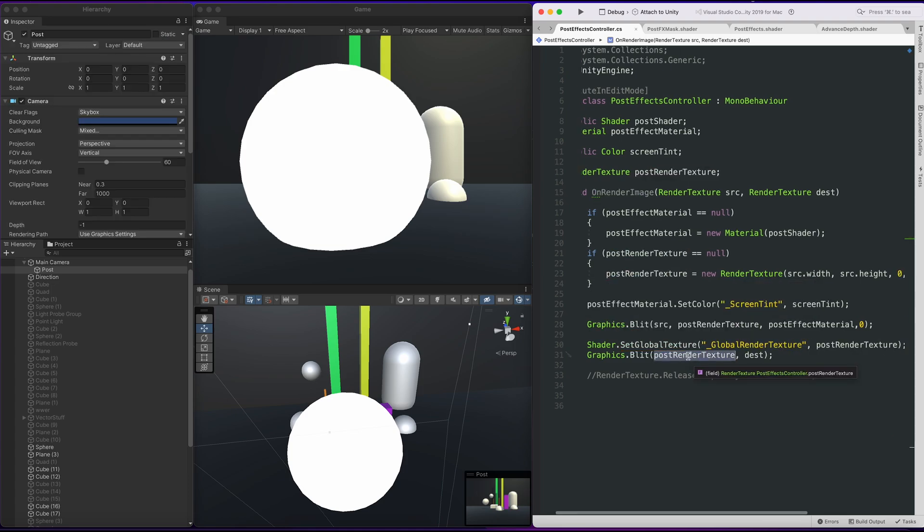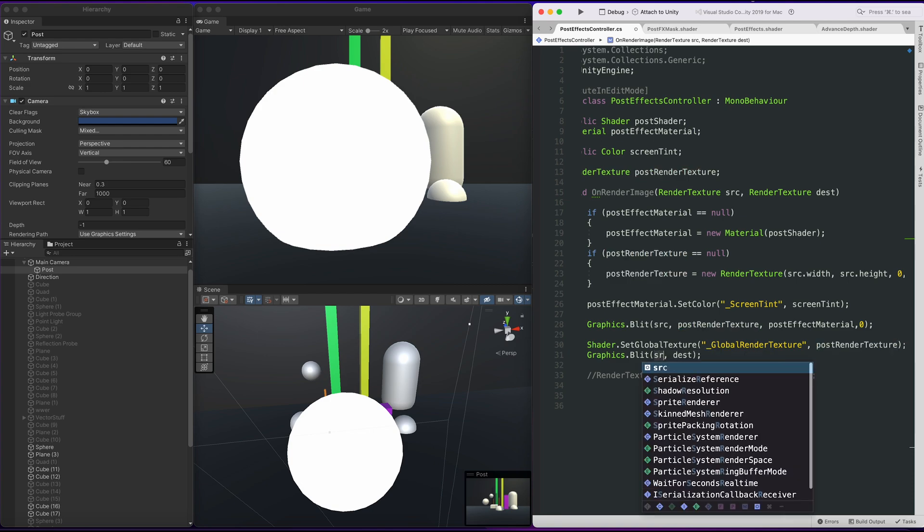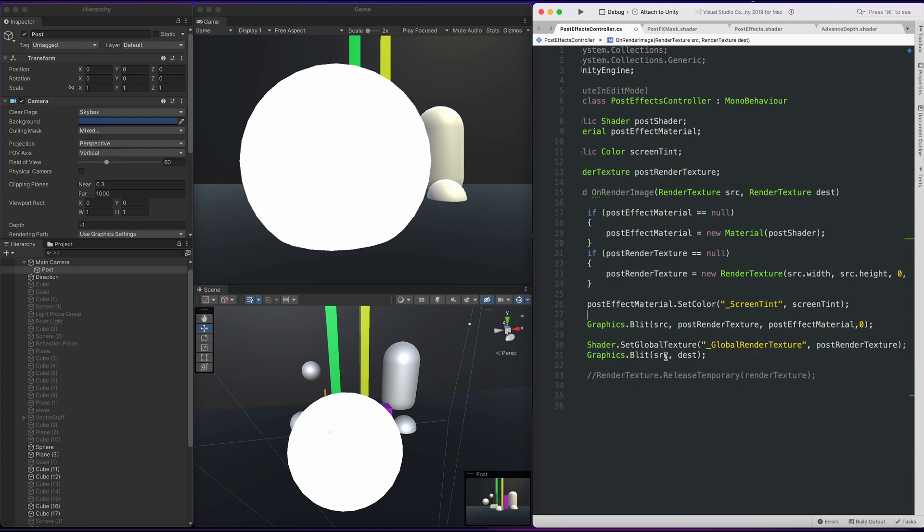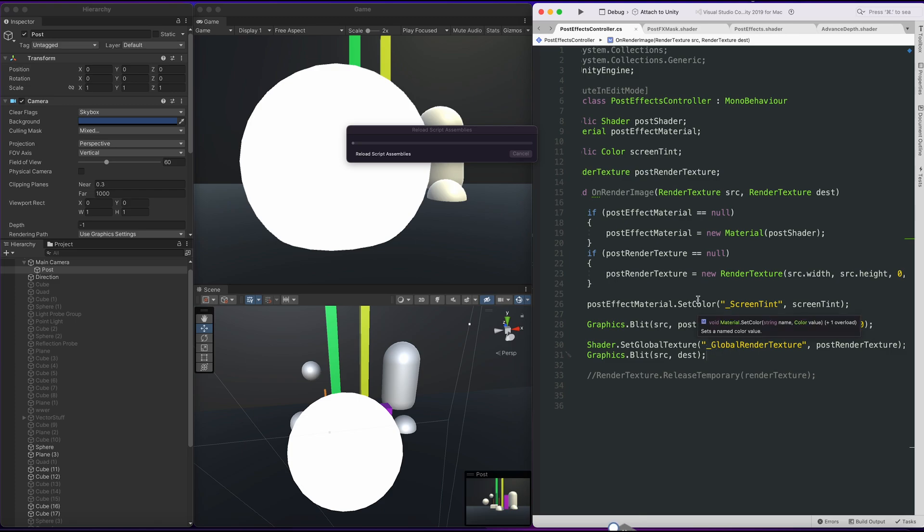So here we don't need a blit from post render texture to destination. Instead, we just can blit straight from source to destination here.